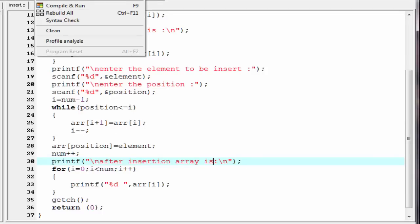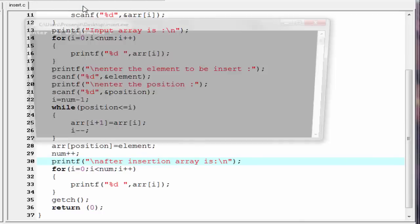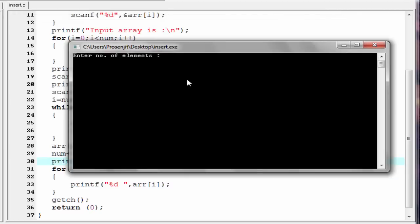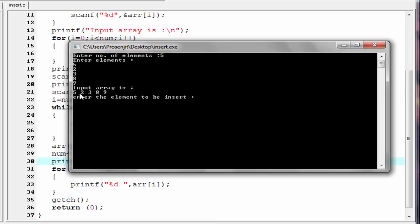Let's check the output — compile and run. As you can see it asks for number of elements — I'm going to enter 5. Enter elements: I'm going to enter 5, 2, 3, 8, and 9. The input array is 5, 2, 3, 8, 9. Then it asks for the element to be inserted — I'm going to enter 6. Enter the position — I'm going to enter 2.